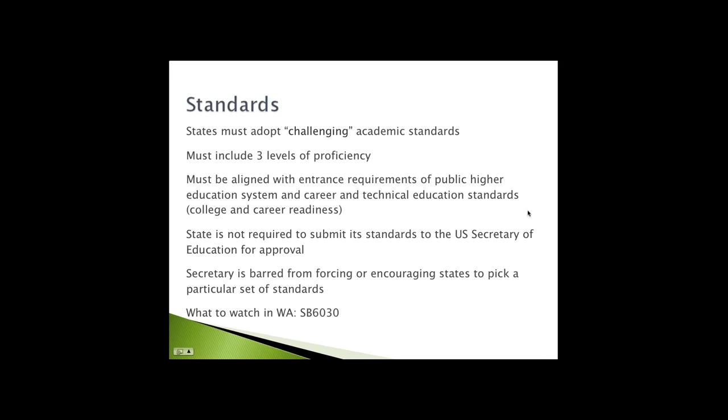Our state has not typically been contentious about standards. There is a bill that was introduced last session, Senate 60-30, that asks that the state move away from Common Core standards and disconnects with the Smarter Balance Assessment Consortium. But that bill didn't move anywhere last session, and I don't think it will happen this session either because they've got bigger fish to fry.